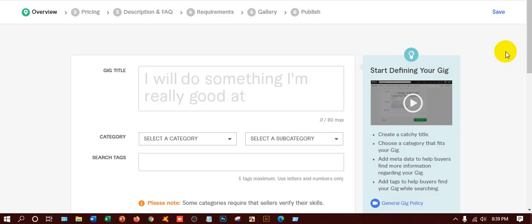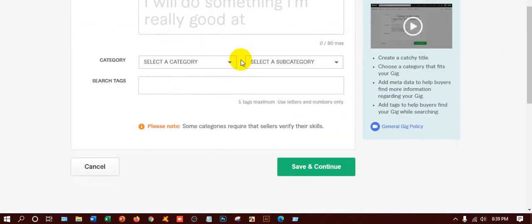Hey guys, welcome. I'm going to show you how to create a gig in Fiverr. It's very simple and easy. Before creating it, you have to make your image ready and your description ready. But if you want, you can do it later. You should make your image ready before creating a gig — it will be very easy for you.